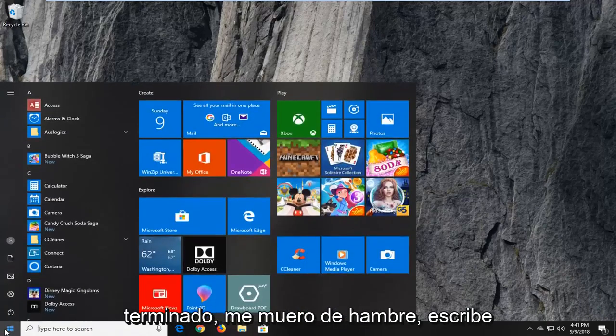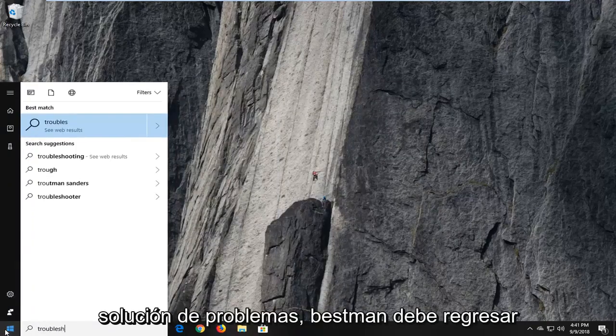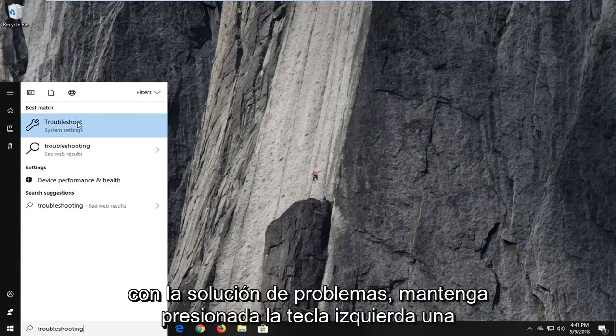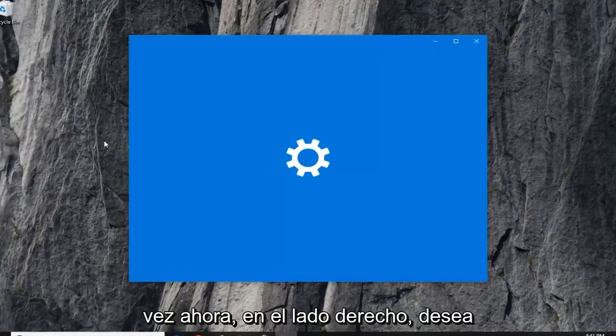So you want to open up the start menu, type in troubleshooting, best match should come back with troubleshoot, left click on that one time.